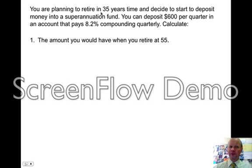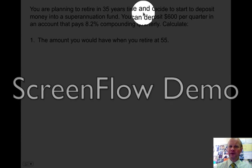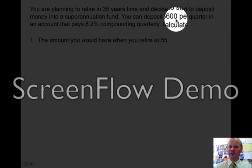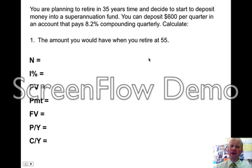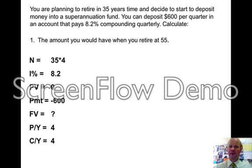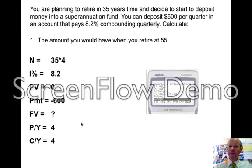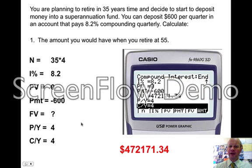The first one is a future value question — the money exists in 35 years time, a regular series of deposits. So on the money calculator, enter N, I, PV, Payment, FV, P/Y, and C/Y. Fill in what you know: 35 years quarterly, $600 per quarter, and P/Y and C/Y both set to 4. When you solve that, you'll have $472,171.34. So that is your super that you have when you retire.